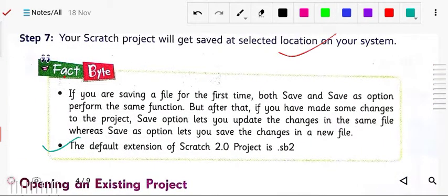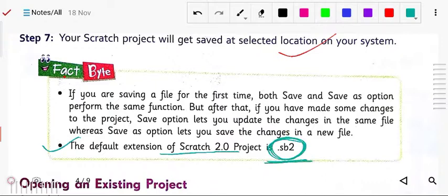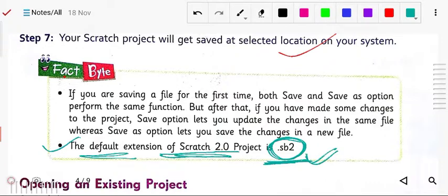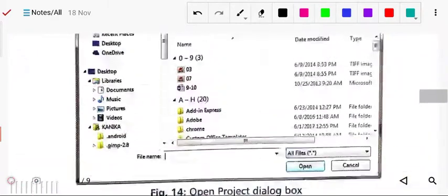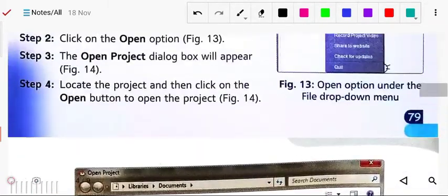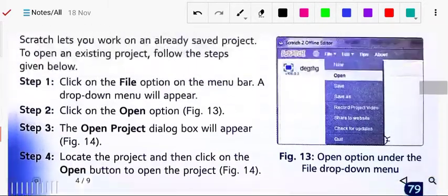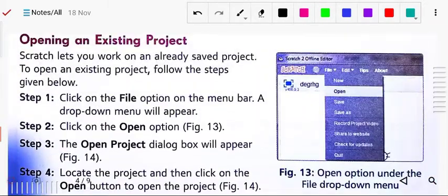The default file extension of Scratch is .sb2 — very important to remember. The default extension of Scratch 2.0 is .sb2.